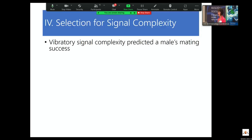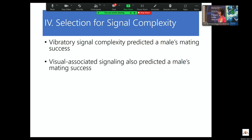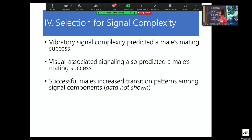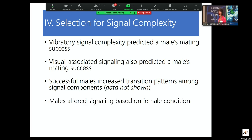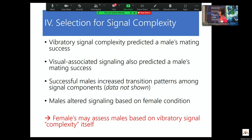Vibratory signal complexity predicted a male's mating success. The visual-associated signaling also predicted it, but those signals are linked. Successful males actually increased their transition patterns across time during courtship, again suggesting plasticity of male signaling. Males altered their signaling based on the female condition. So females may actually be assessing male vibratory signals based on the complexity itself — there may be within-species selection for complexity in the vibratory courtship signaling, which is pretty exciting.